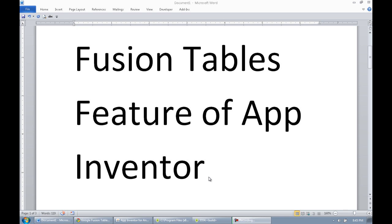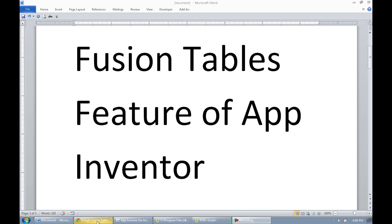Today we're going to look at the Fusion Tables feature of App Inventor, recently released. The incredible App Inventor development team has given us a fantastic tool with Fusion Tables — it answers a lot of questions about pre-populating applications, using geolocation data, or broad-spectrum shared data across applications for many purposes. We're going to look at each of these, and I'm just going to do the simplest explanation of Fusion Tables right now. We may do an advanced Fusion Tables tutorial later if there are enough requests for it.